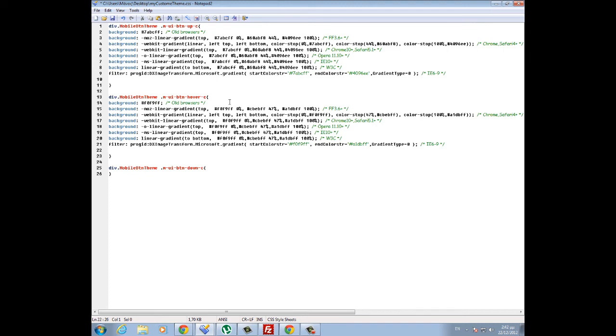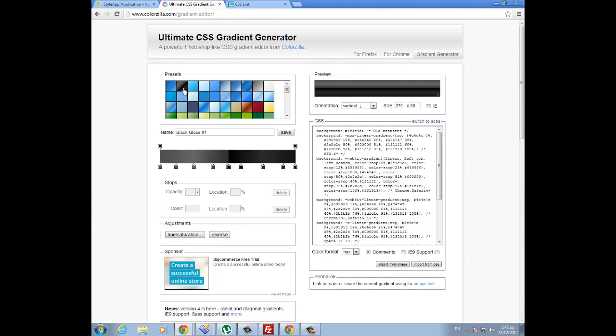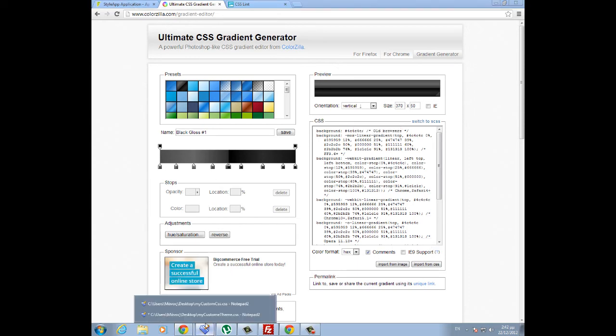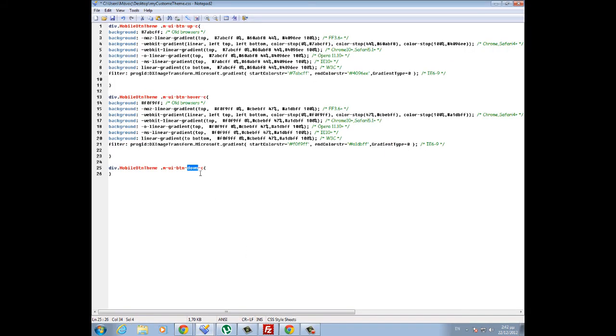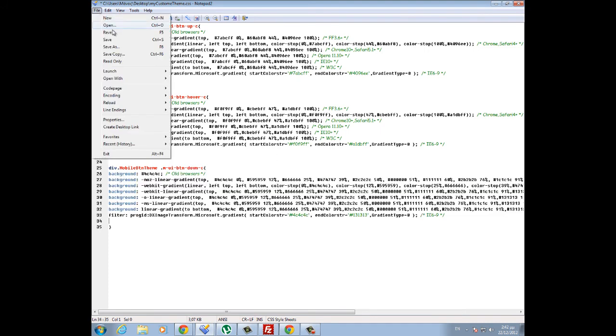Now what's left is the third state, to define the style for when the button is down, is pressed or clicked. So we go again to this tool and let's choose the black gradient provided here. Again we copy the code, then go again to our CSS file and paste the code here, and then we save our file.